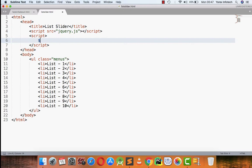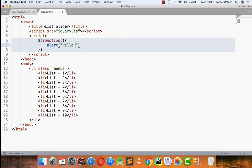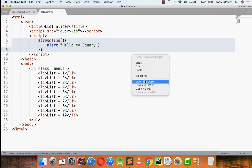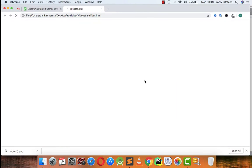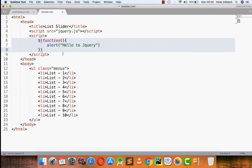Starting with the jQuery part, first of all dollar then I'm writing function. Just before starting we can have a test that everything is working fine or not, so I am just writing hello to jQuery that will check that it's working. Great, it's working.